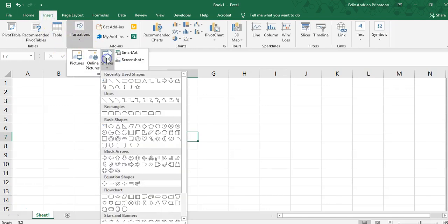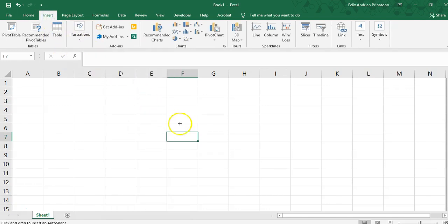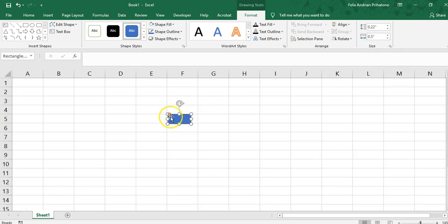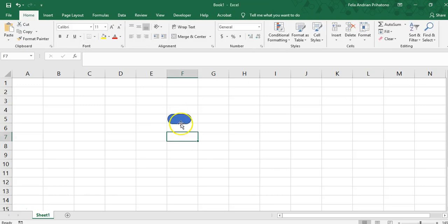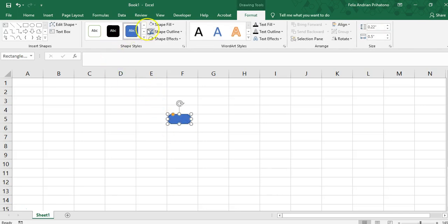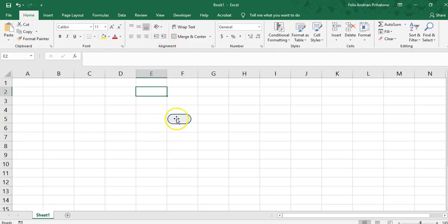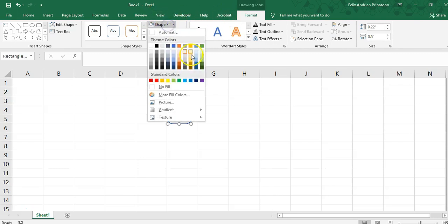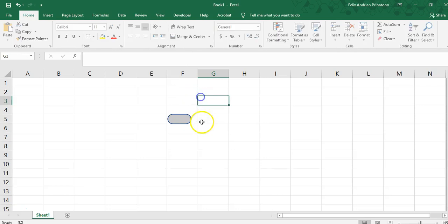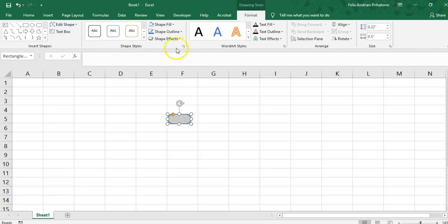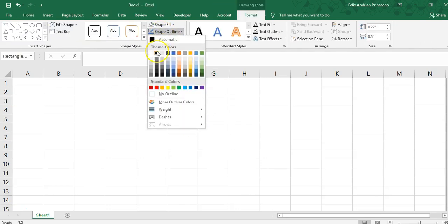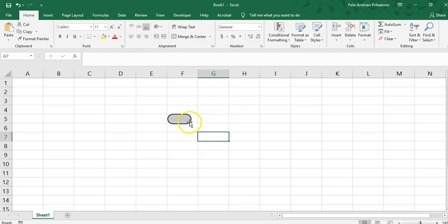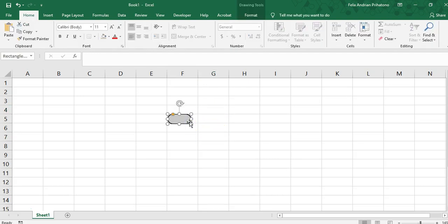First we're going to add shapes to our Excel file - a rectangle and put size on it 0.5 inch for the length, and we're going to double it, drag it to round the edge, make modification on its color. For this color you're free to choose whatever you want.